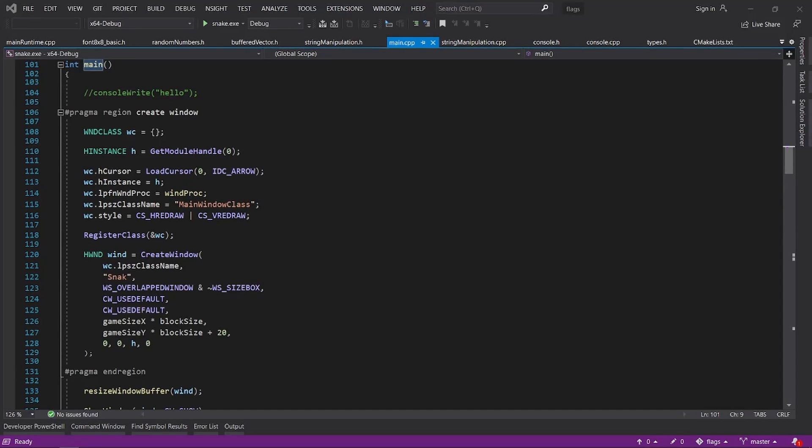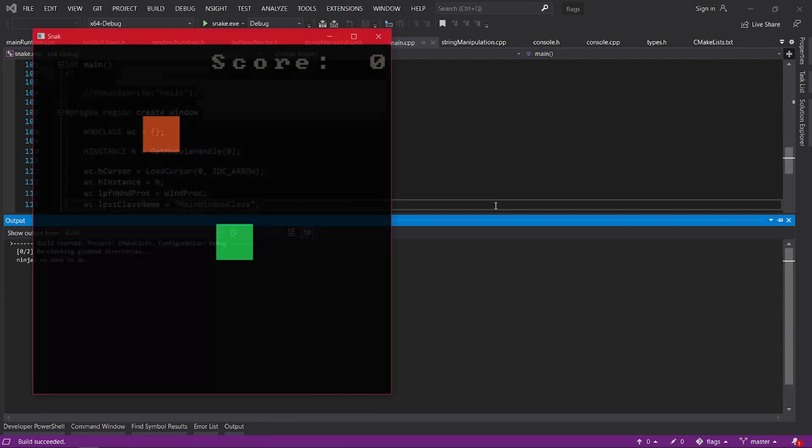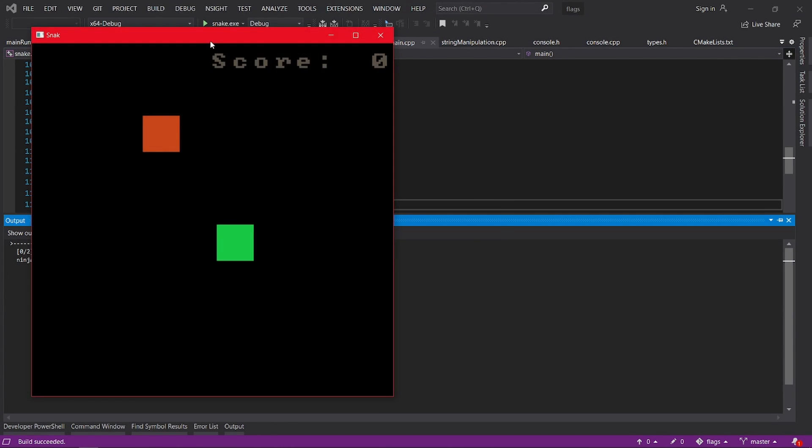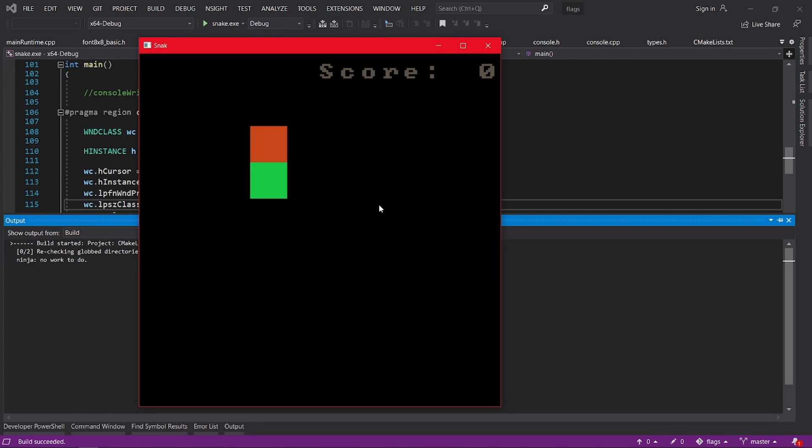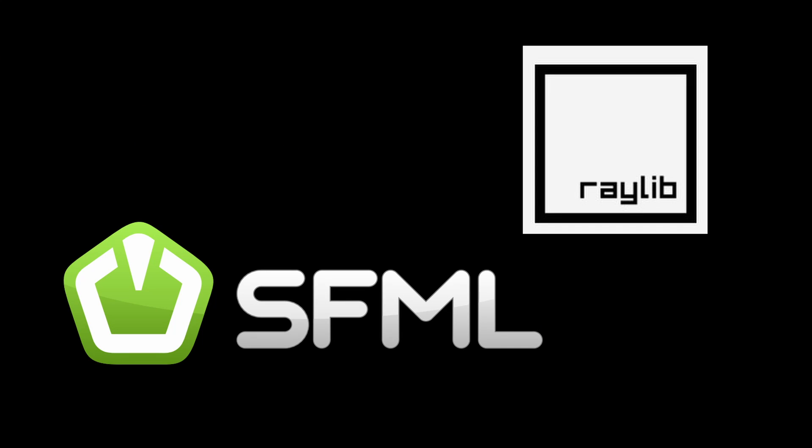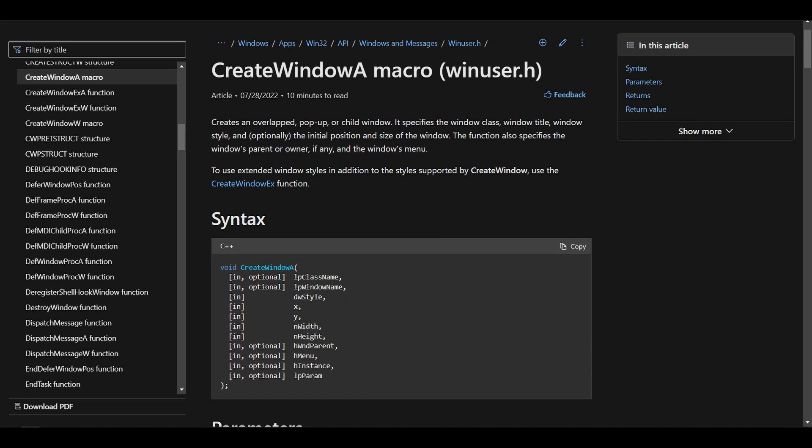Next, you need a way to start displaying stuff to the screen in order to make your game. For this you need two things, a window and a way to draw to it. You can either use a library that will do that for you or learn to do that yourself with something like Windows API and OpenGL.